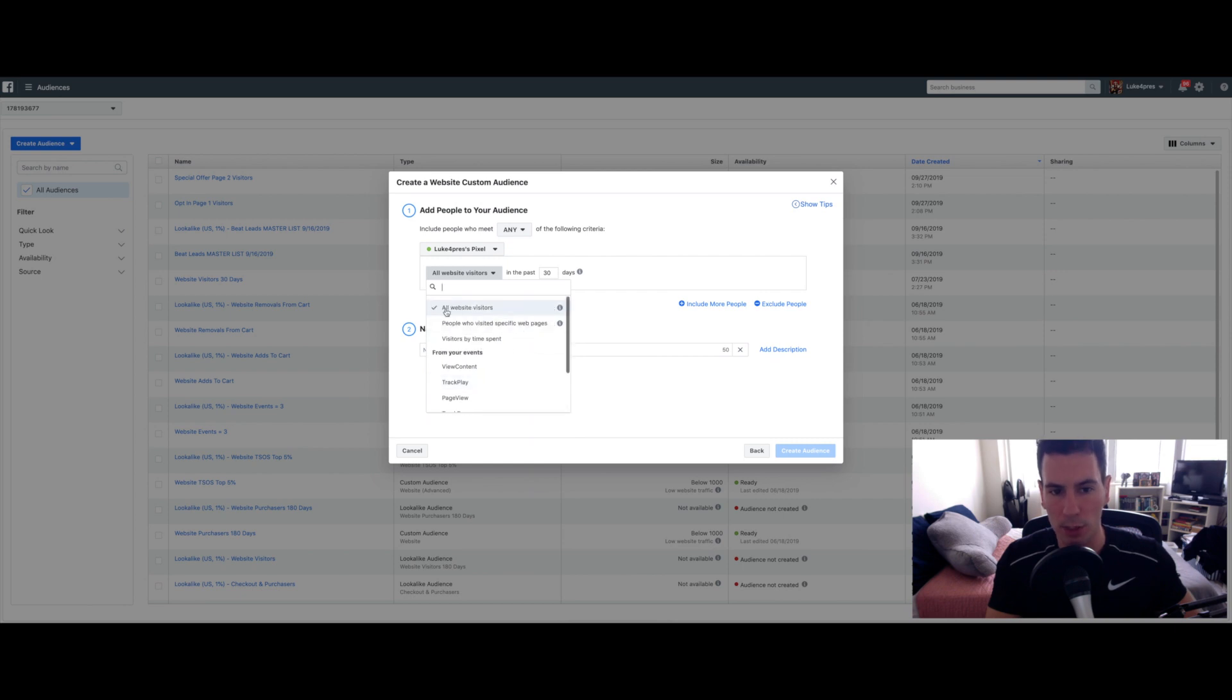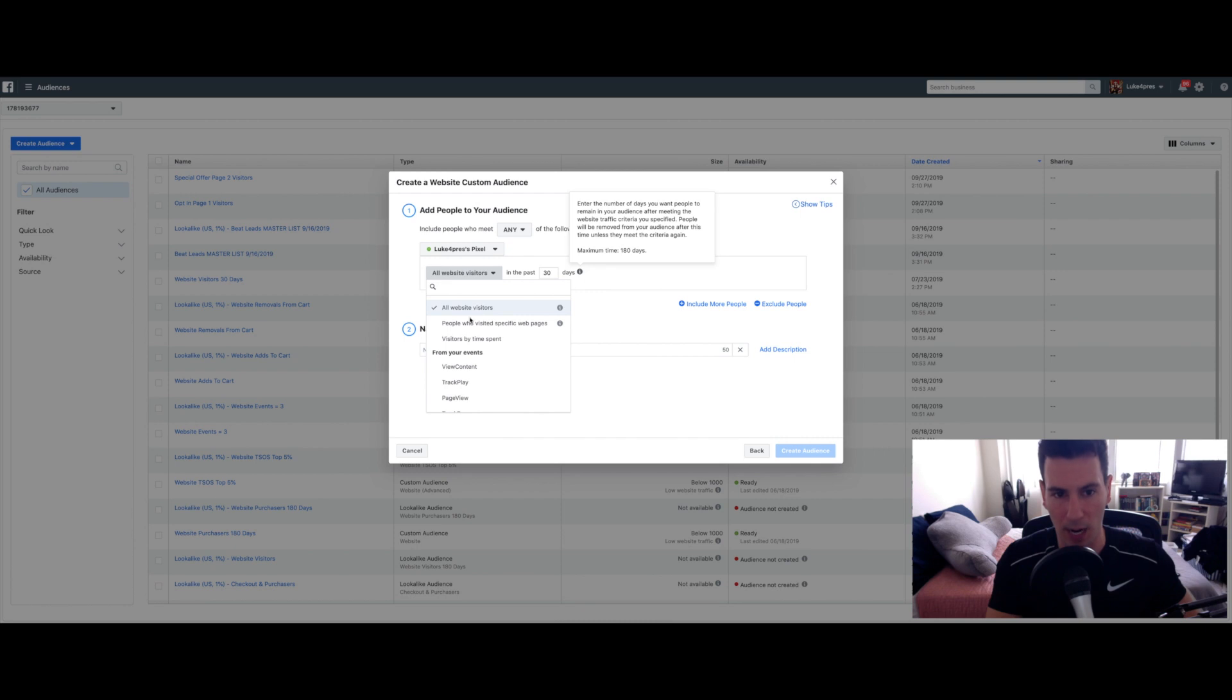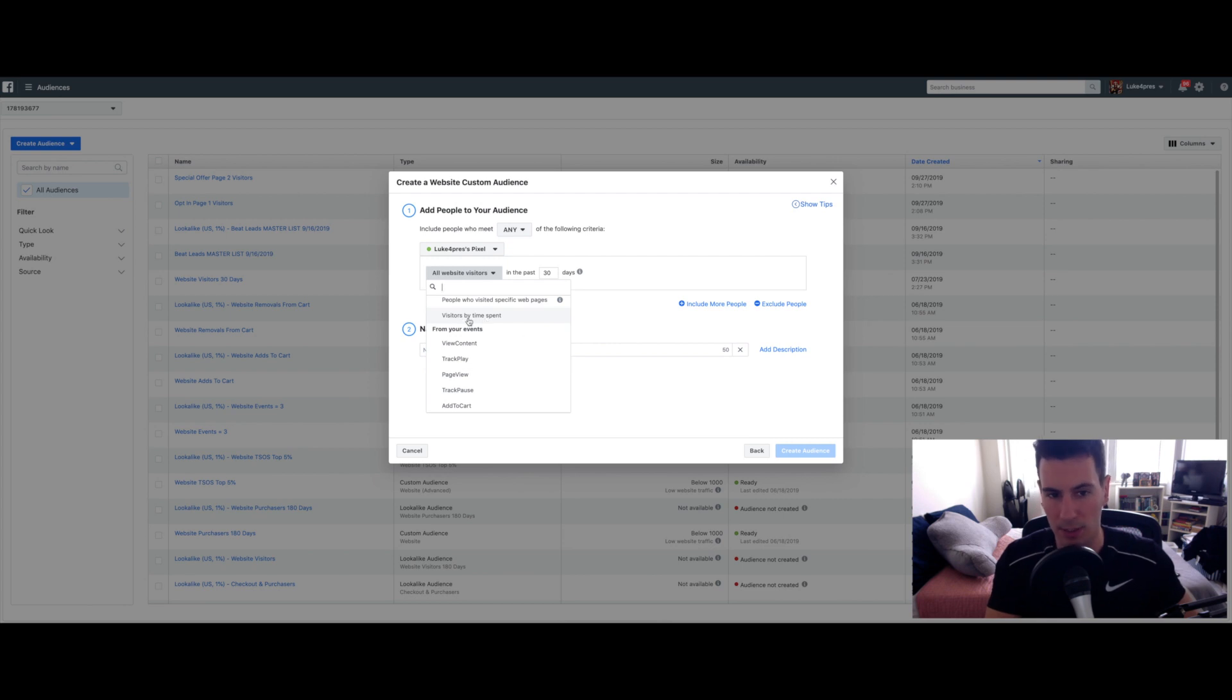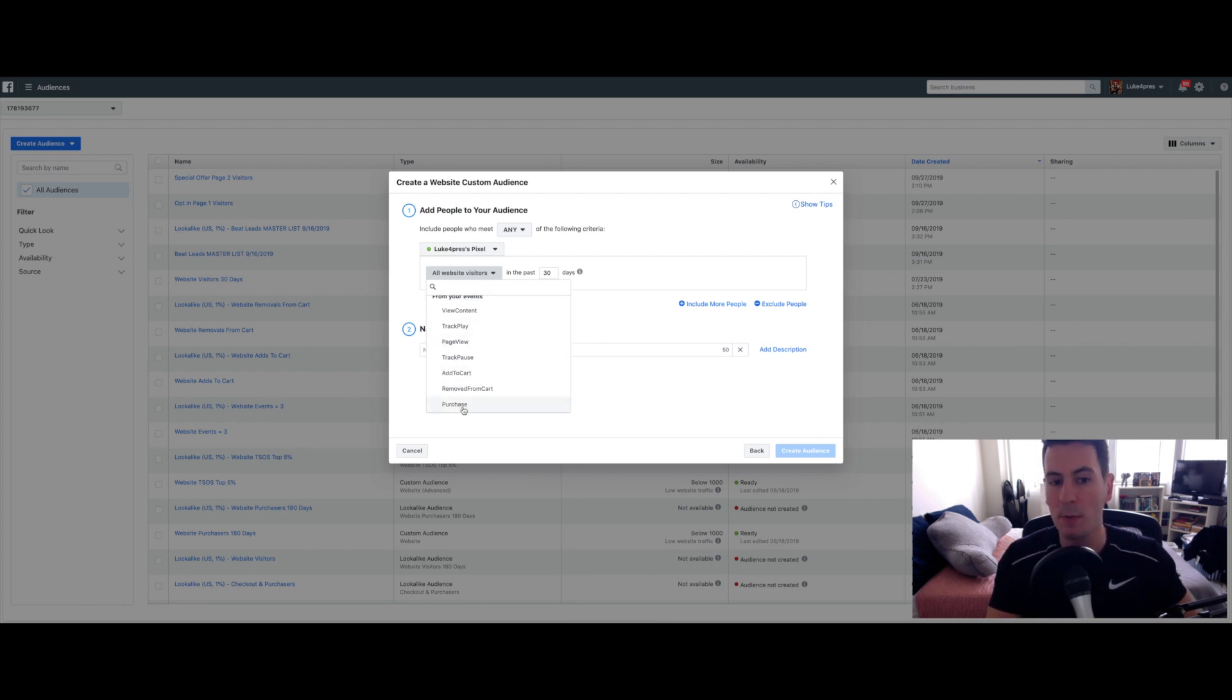Not only can you just target everyone that has been to your site in this amount of time, you can target people who have visited specific pages, the amount of time people spent on the site, people that actually added something to their cart, people that have actually purchased.